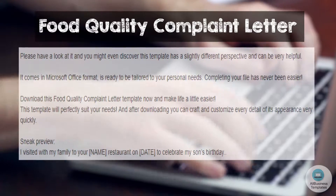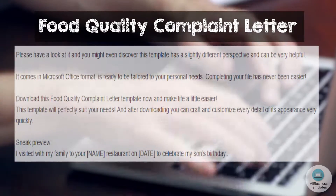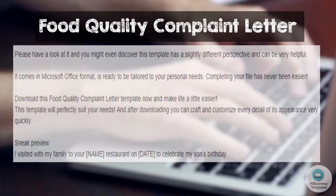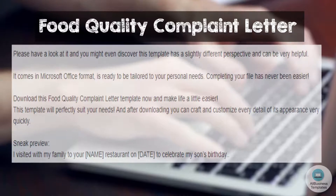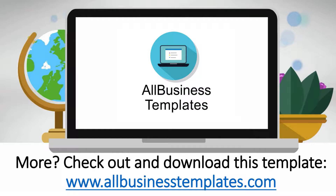Sneak preview: 'I visited with my family to your [name] restaurant on [date] to celebrate my son's birthday.' Check out and download this template.